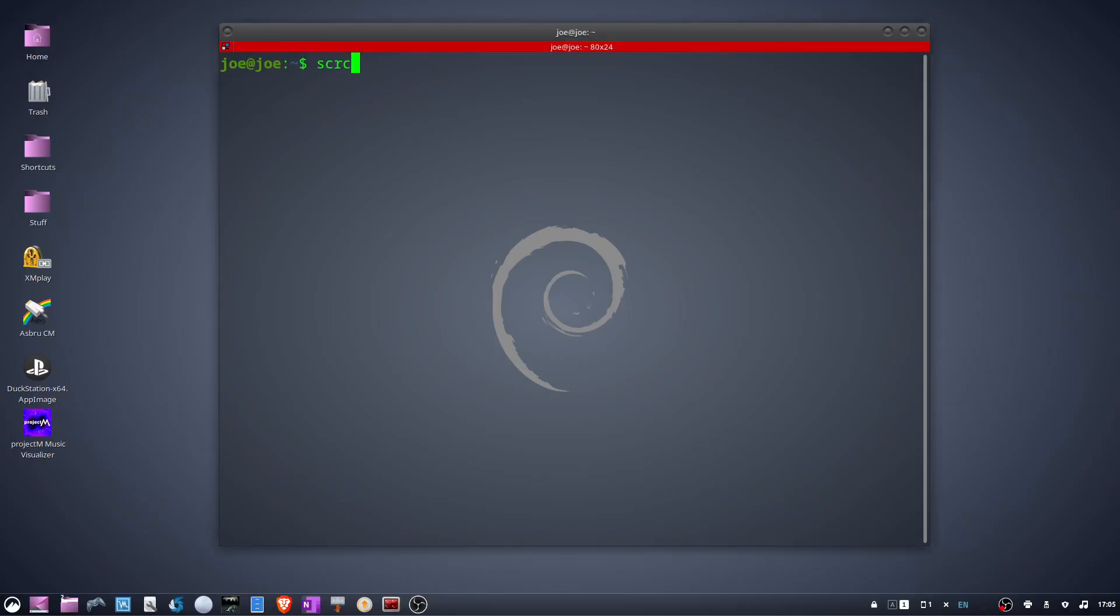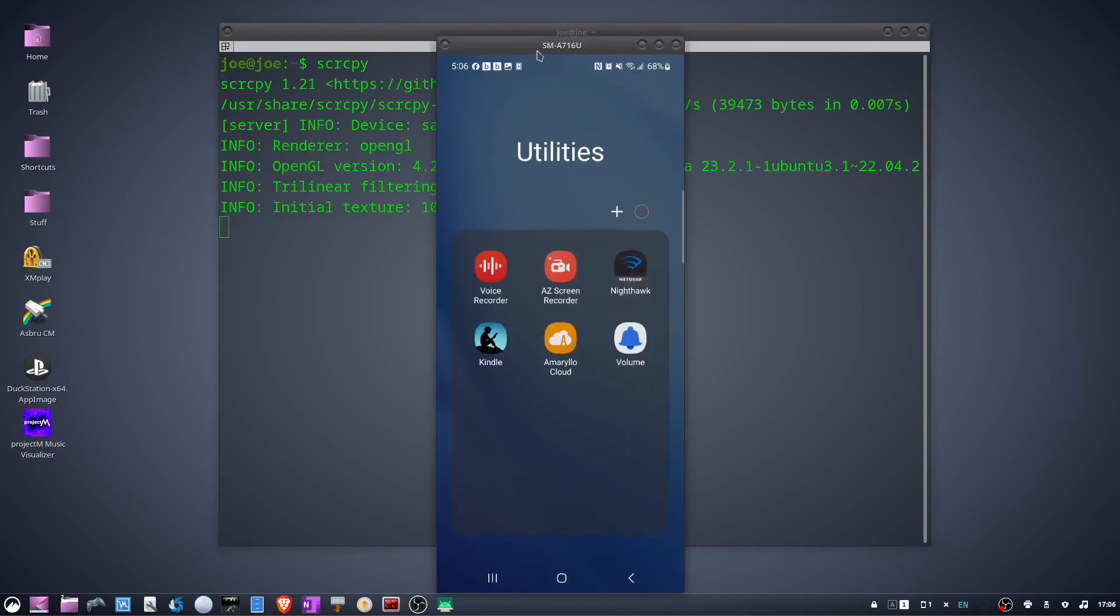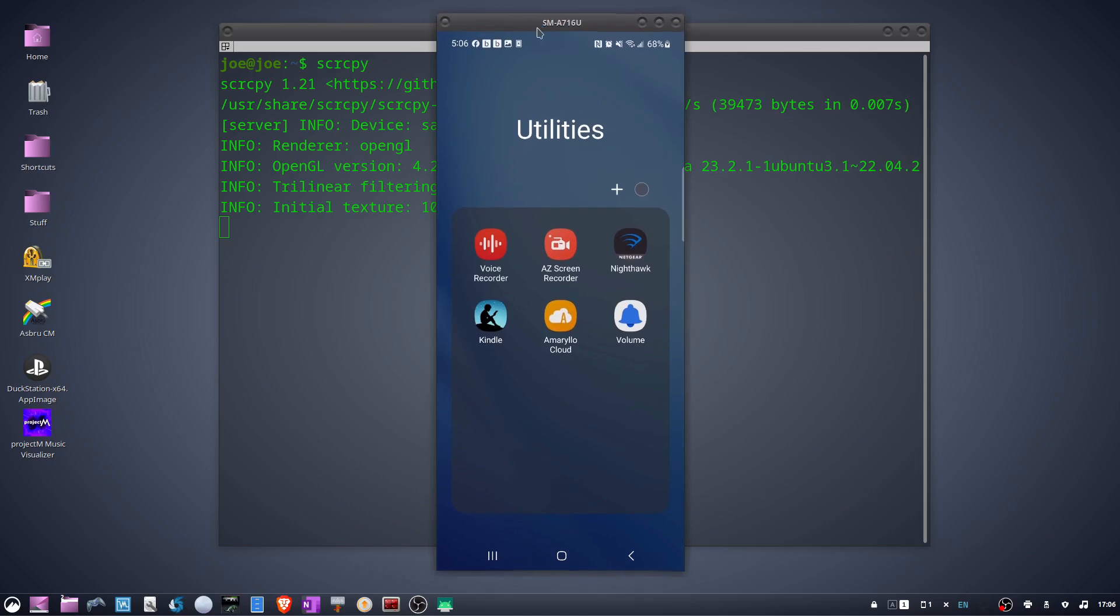Go back to your terminal and start screen copy with scrcpy. Your phone is now mirrored to your Ubuntu desktop.